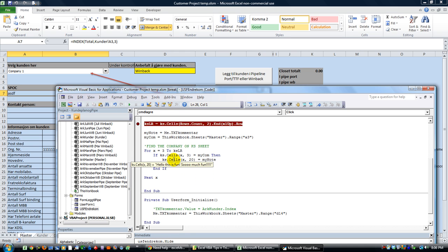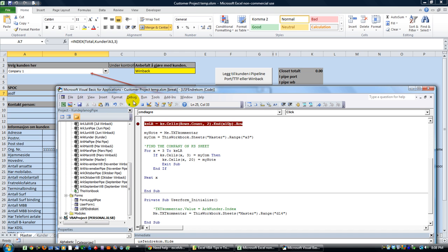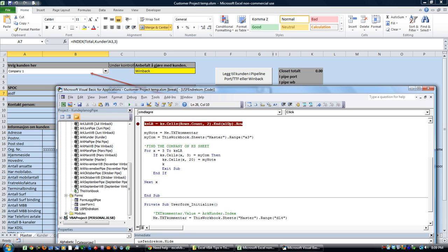Hit F8 — we see that worked. We also want to hide the user form right before Exit Sub, so: Me.Hide. Then Exit Sub. That's going to work out just fine. Let's hit F5 and run it all now.